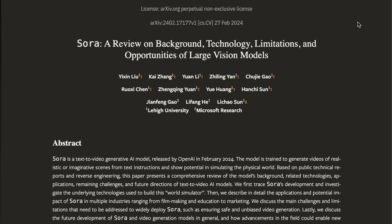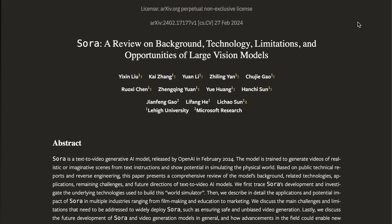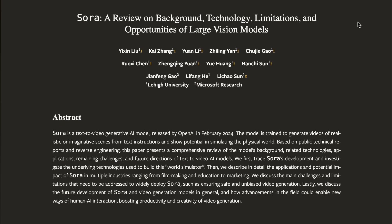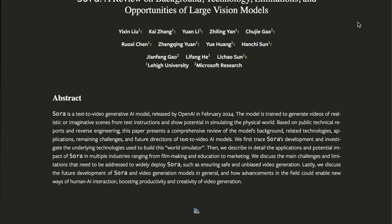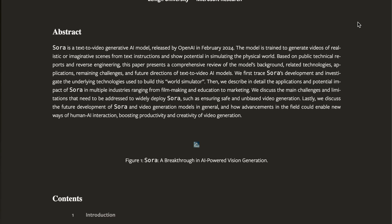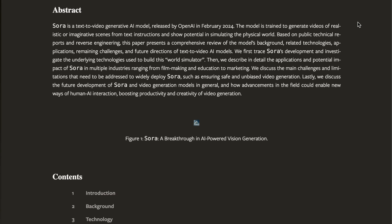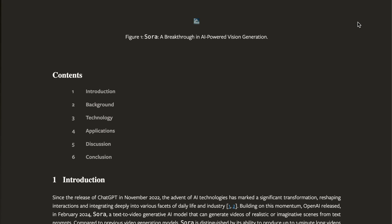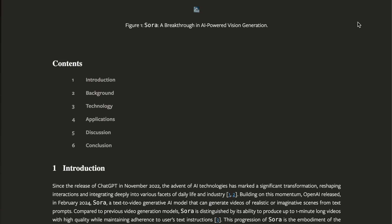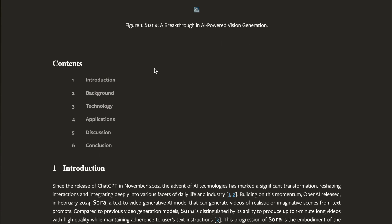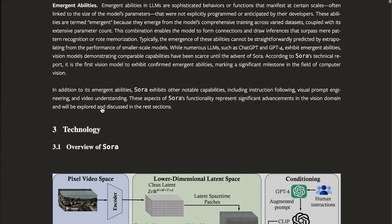The first thing is resource scale. Sora uses extensive computational resources known as GPUs — graphic processing units — for training and generating video. The extensive use of GPUs enables Sora to process videos quickly and efficiently, though it also means higher energy consumption and costs. Other things related to the scale are the vast amount of data it's being trained on and the duration of the training period. Training on a large scale helps Sora learn a wide variety of video content and styles, improving its ability to generate realistic and diverse videos.